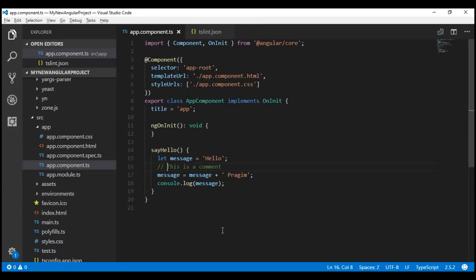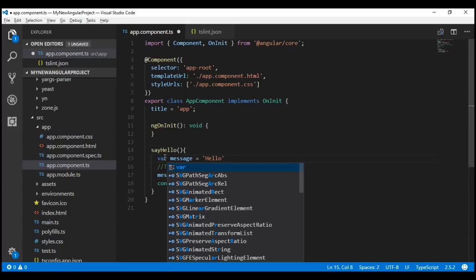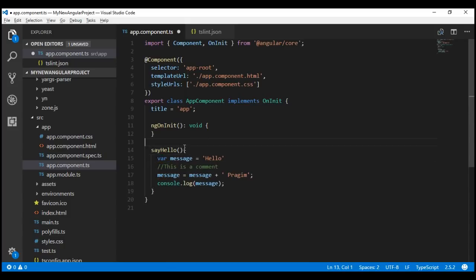We know a comment must start with a space, so let's remove this space — that's one linting error. A missing semicolon is another linting error. Missing whitespace right here is another one, and let's use the var keyword to declare a variable. This is another linting error because the var keyword is forbidden.